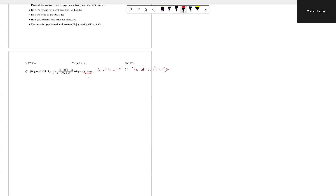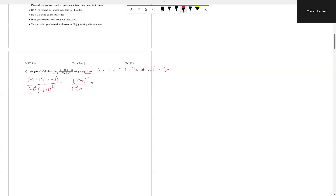So what I'm going to do is naively plug in minus 2. I get (minus 2 minus 1)(minus 2 minus 3) over (minus 2 cubed)(minus 2 plus 2 squared), which gives minus 3 times minus 5 over minus 8 times 0, equaling 15 over 0. As it's a number over 0, this implies the directional limits are plus or minus infinity.